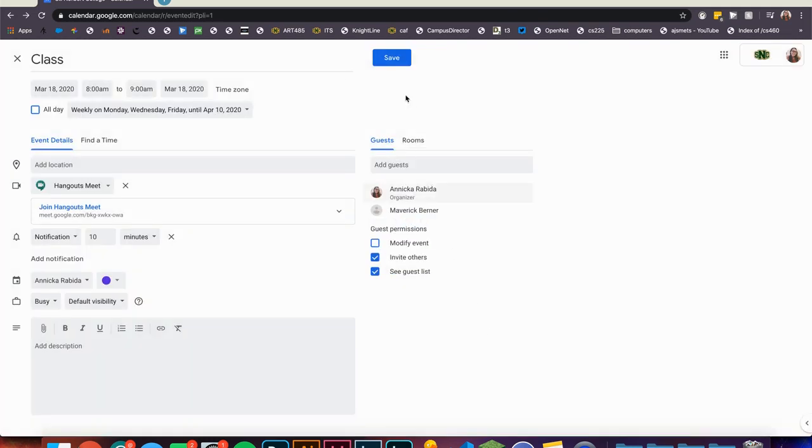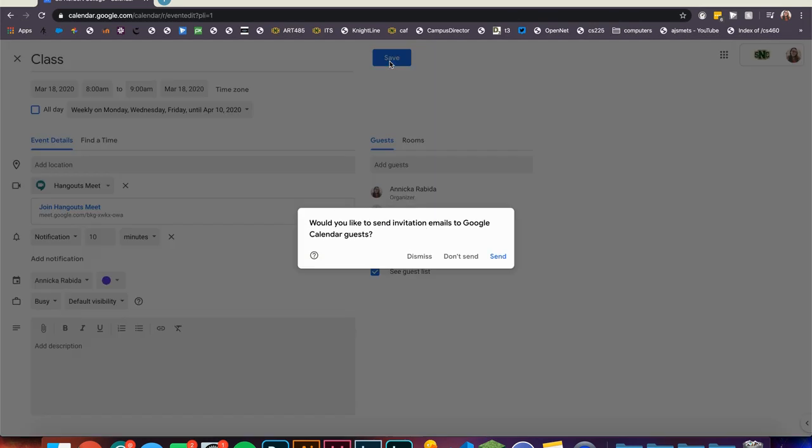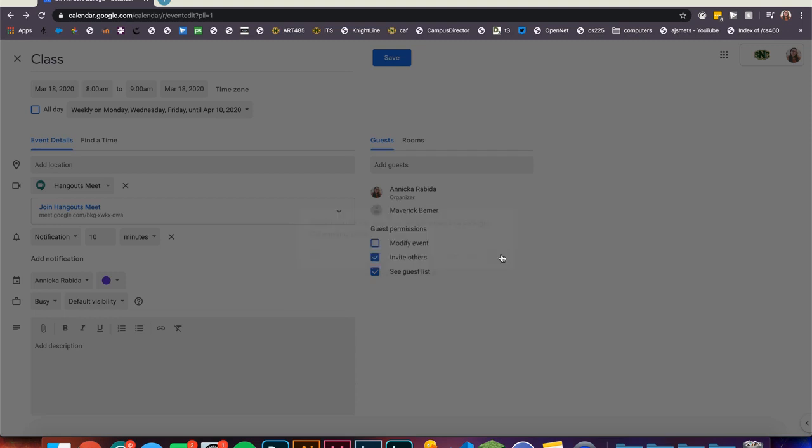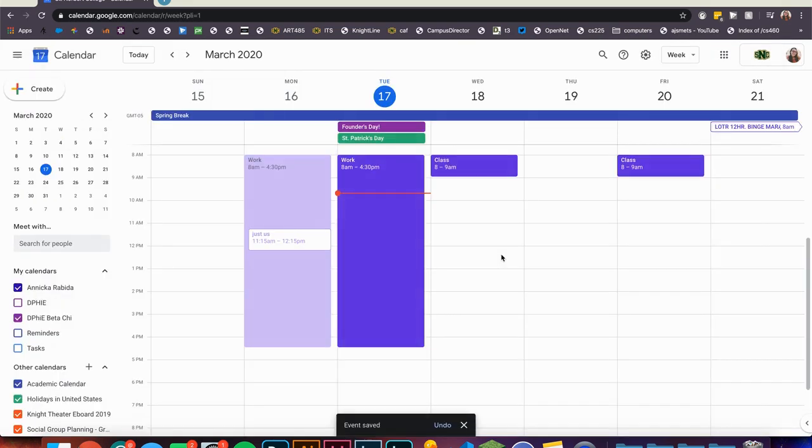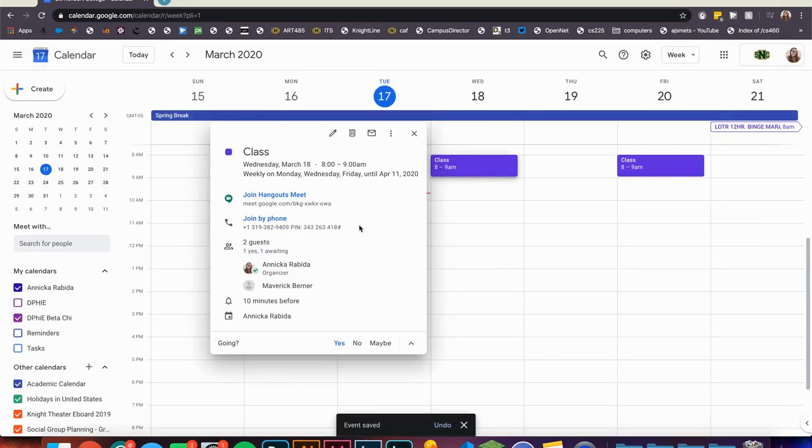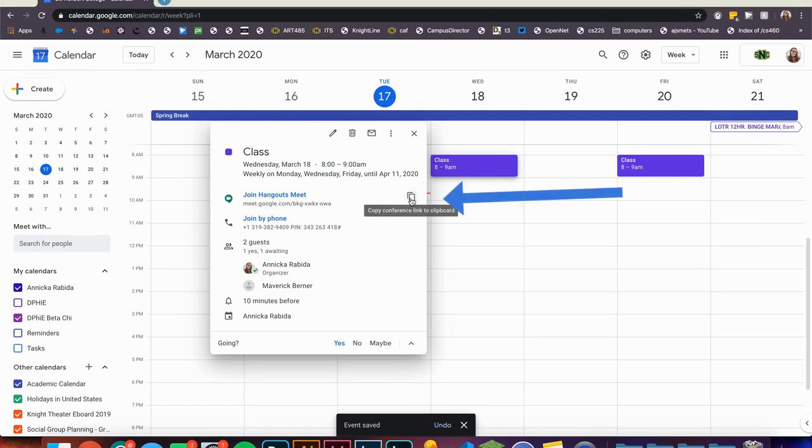Now save the event and send out the invitation to your students. If you added them as guests they will get the invitation. If you want to ensure that they receive the meeting code you can also copy the joining information and add it to Moodle.